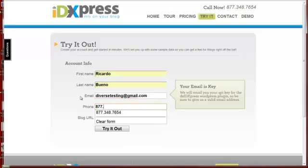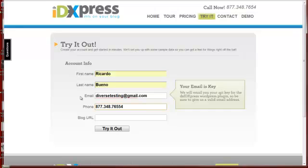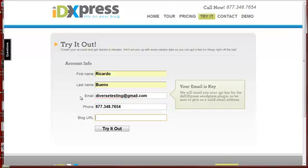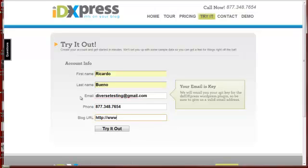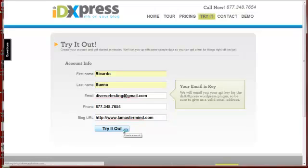And we want to put in our blog URL. In this case we're going to put it on a test account that I have set up, and we're going to click on Try It Out.